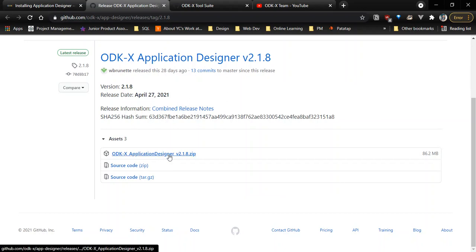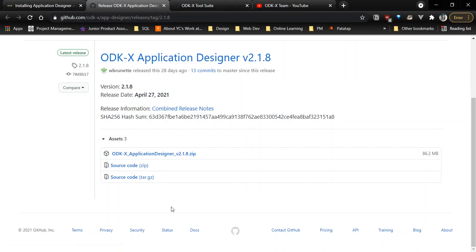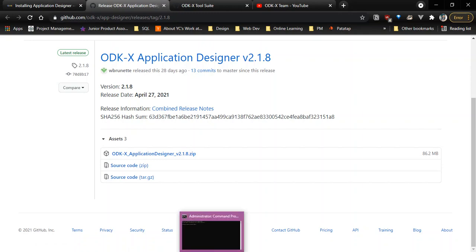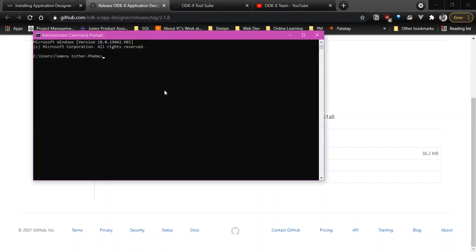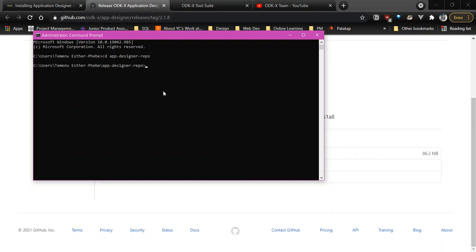After you download it, you extract it and ensure that it's in a folder other than your downloads directory. After you've done that, we're going to navigate to the folder and then we're going to run a command called grunt. You can do this in command prompt or the PowerShell.